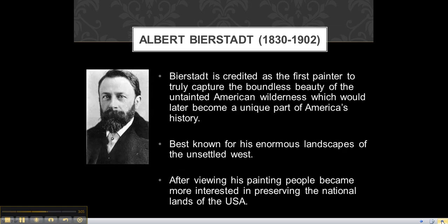Here's a little information about the artist. Bierstadt is credited as the first painter to truly capture the boundless beauty of the untamed American wilderness, which would later become a unique part of America's history. He is best known for his enormous landscapes of the unsettled West, and after viewing these paintings, people became more interested in preserving the national lands of the USA.